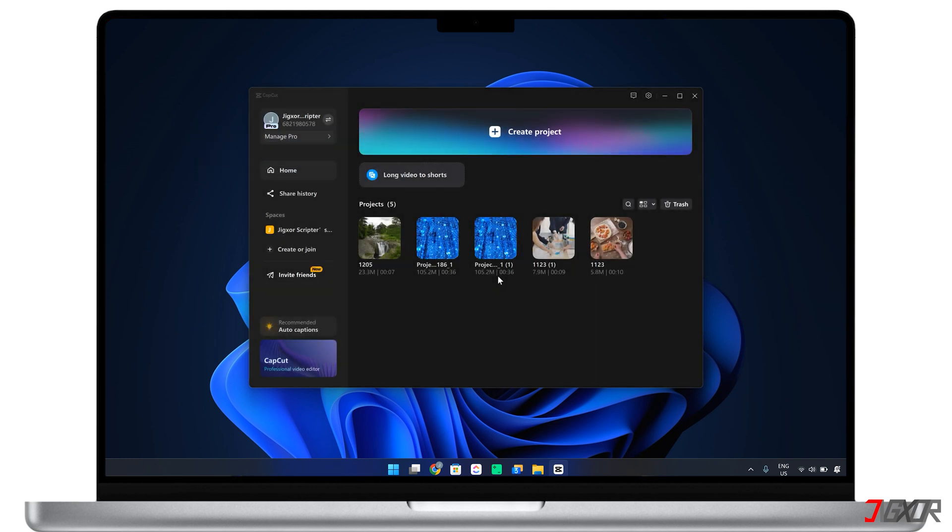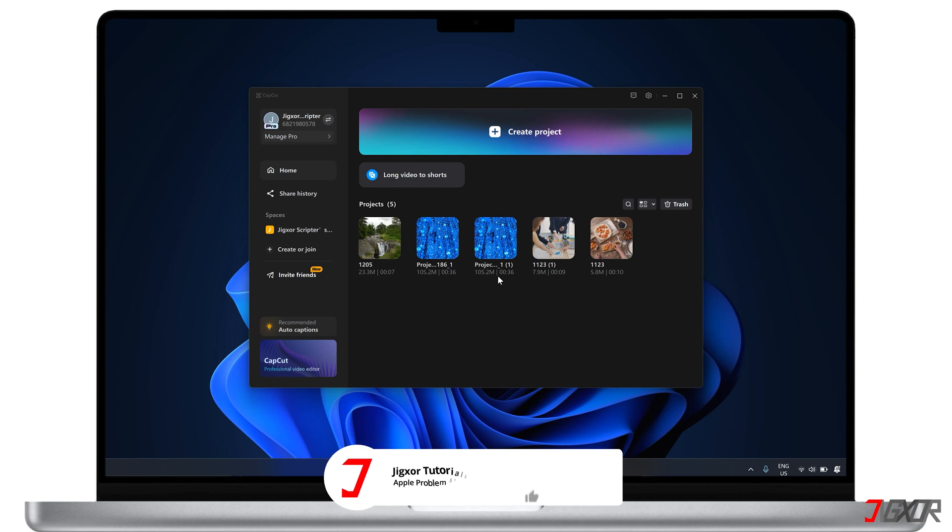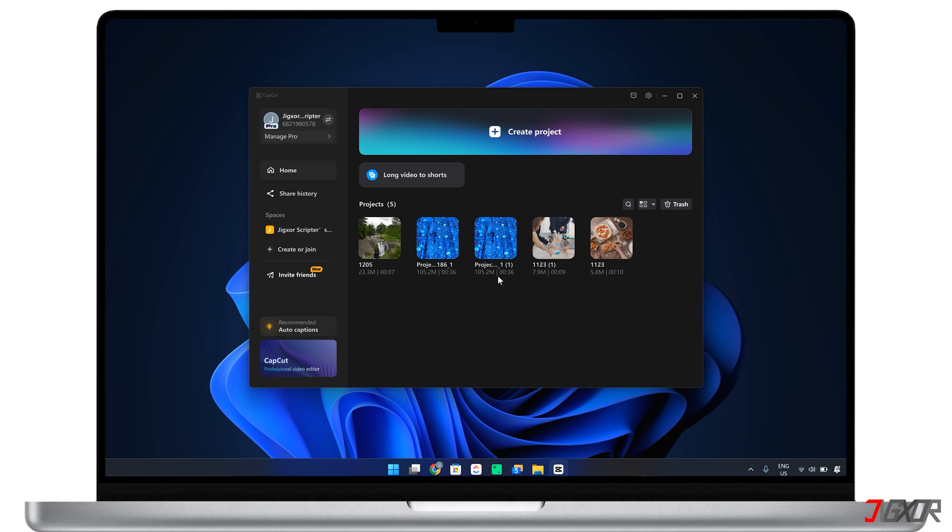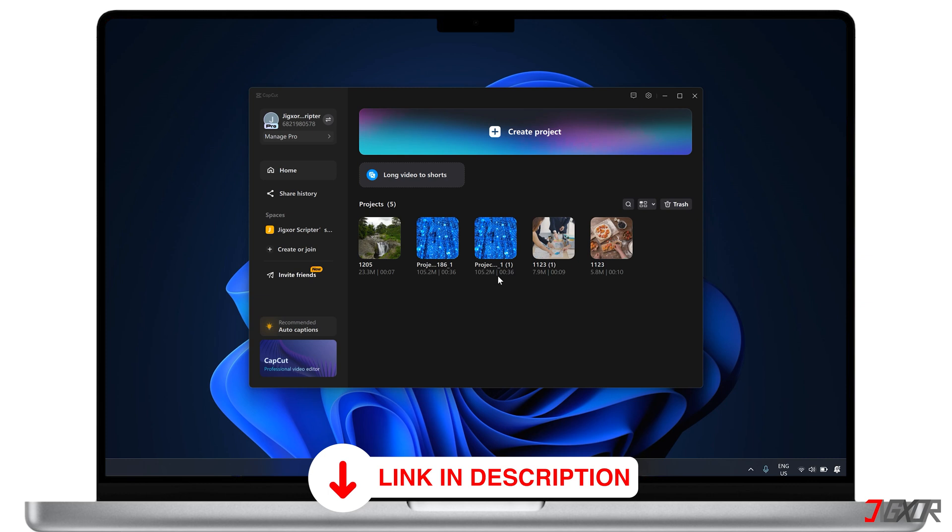If you want to explore the features of CapCut, consider subscribing to our channel where we regularly share tutorials and latest updates. To get a free 7-day trial of the program with a limited discount off the regular subscription fee, use my link below when you install and avail of CapCut Pro.